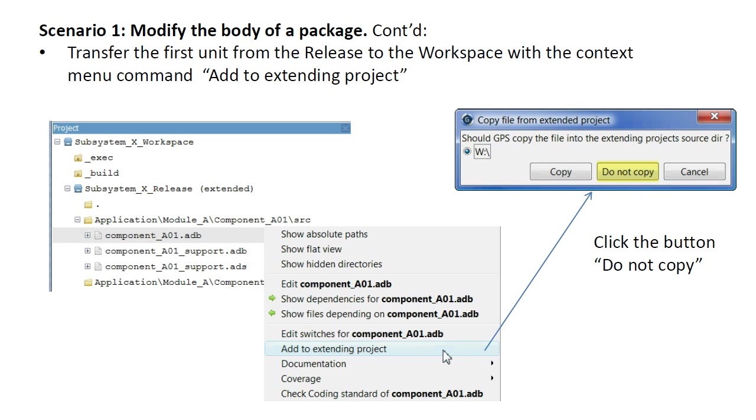In order to make a code change, we need to add the unit of interest to the extending project, that is, the workspace, where it can be checked out of version control and opened in the editor.